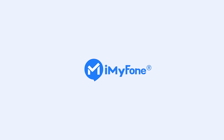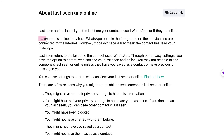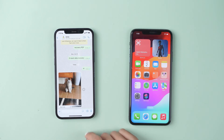Welcome to imaphone channel on WhatsApp. The last seen feature refers to the timestamp displayed next to a user's name, indicating the last time they were active on the platform. When you open WhatsApp and actively use it, your last seen time gets updated accordingly, allowing your contacts to know when you were last online.